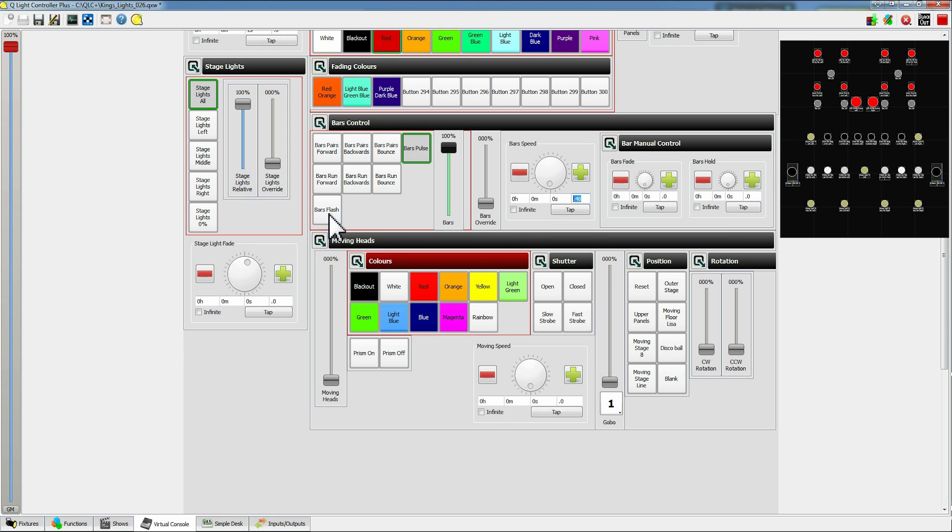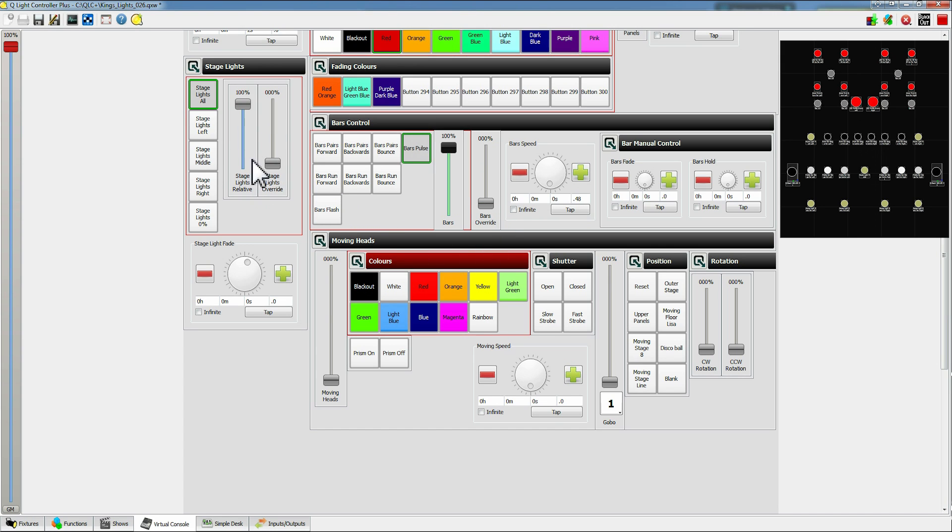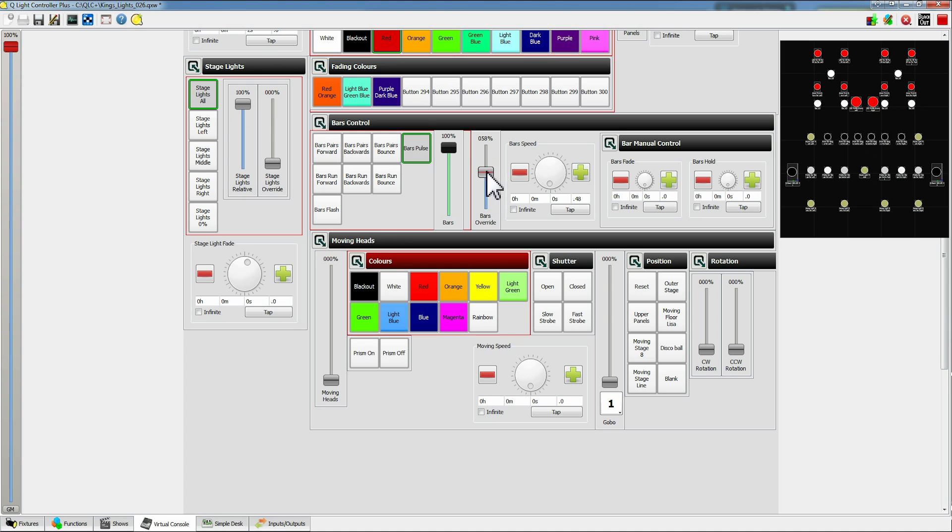We also have an independent bars flash so you click that, it just flashes up to a hundred percent and then carries on doing whatever it was doing beforehand. Again like the stage and house lights we have an override so we can override that to a hundred percent or fade it back down or do stuff like that.